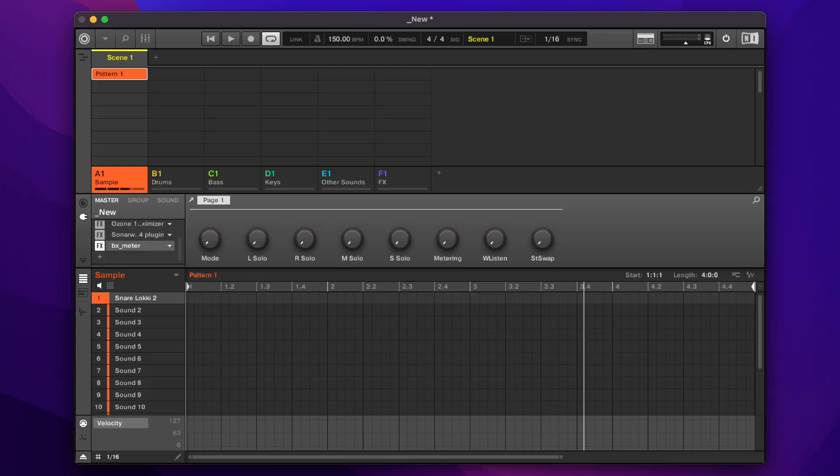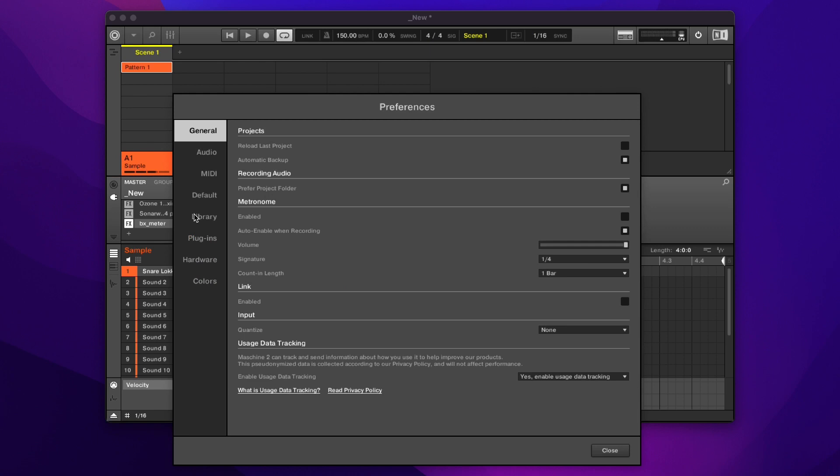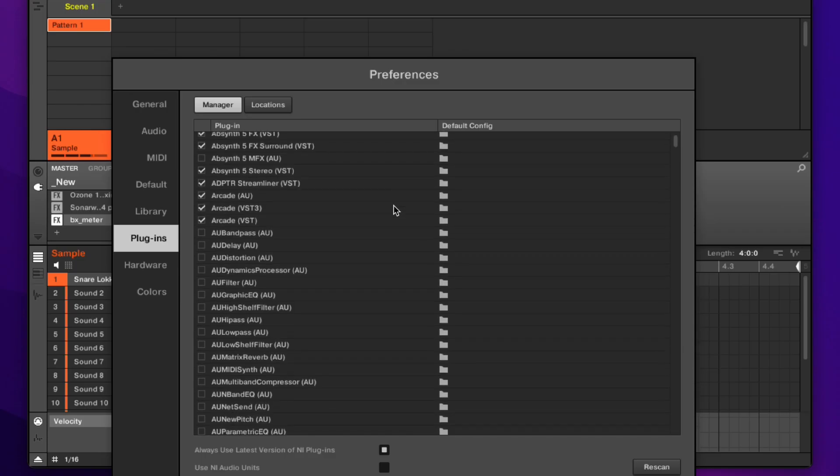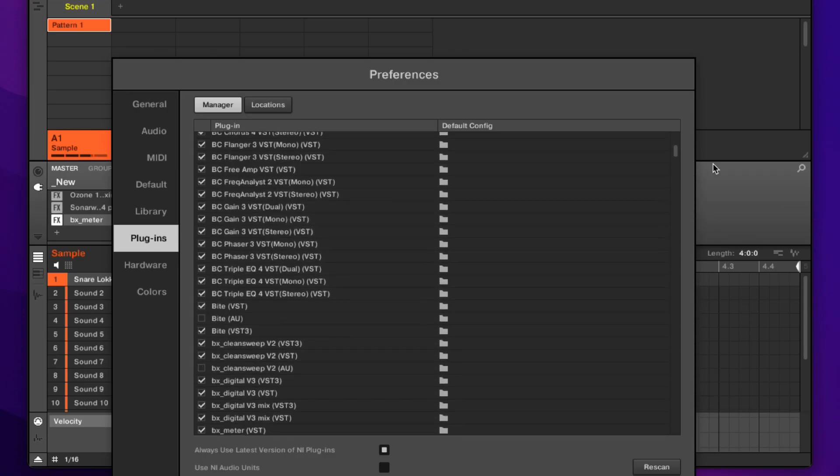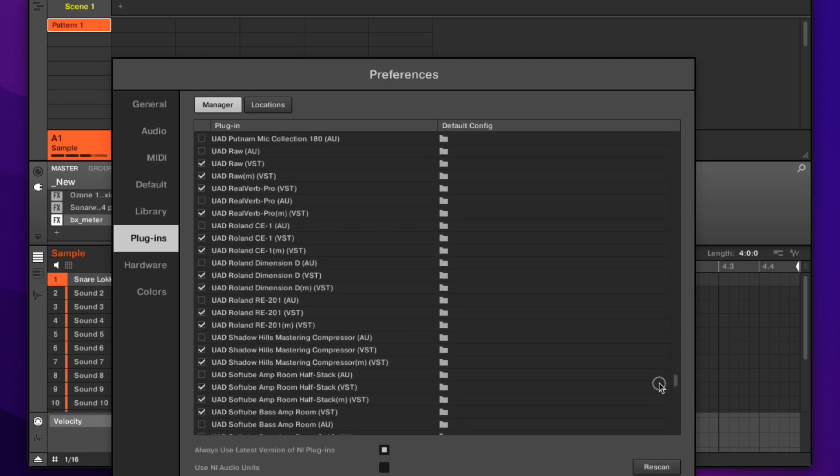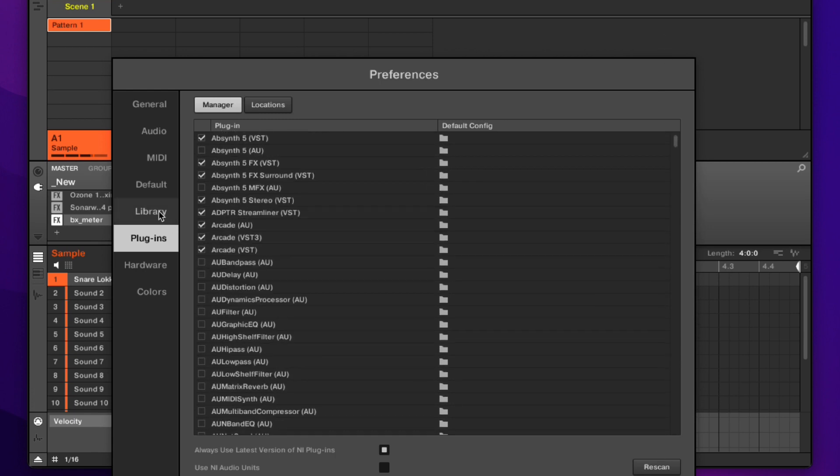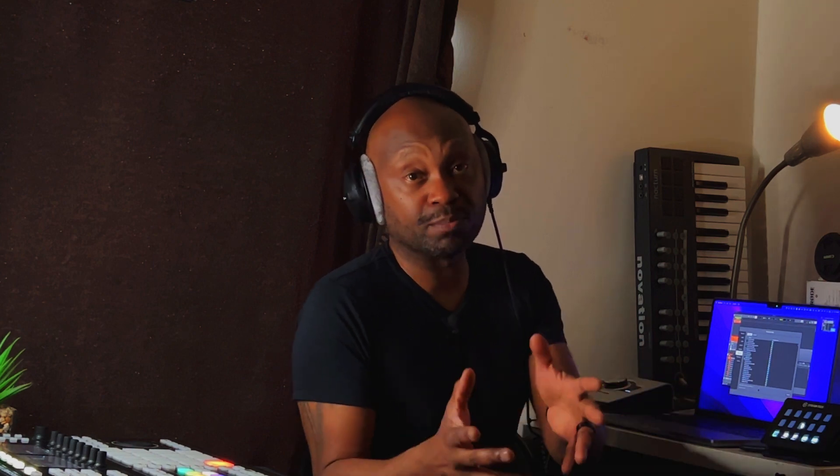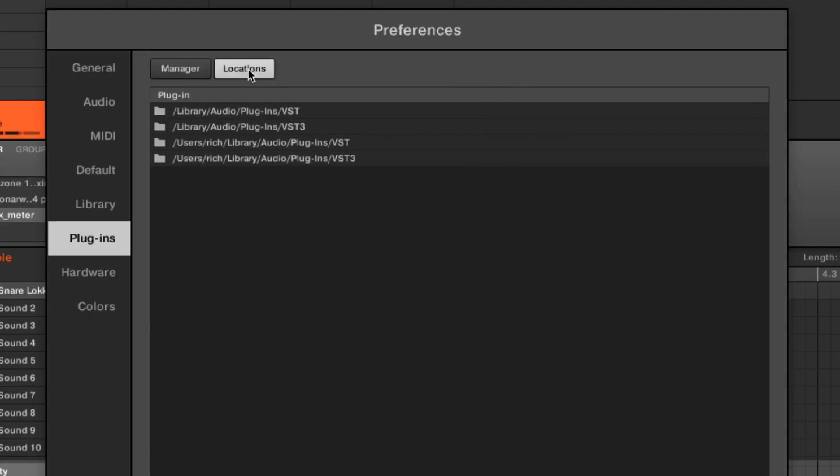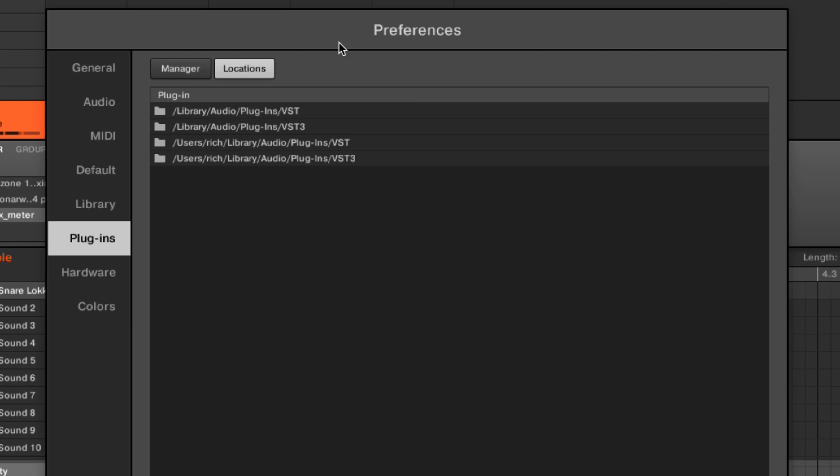Now in Machine, we're going to go into preferences and then we're going to locate plugins. As you can see, I've got all my plugins here. You can see some of them are unchecked because these are ones that I do not want to show up in my plugins menu within Machine. If you go over to the locations tab, it will tell you the location of where these VSTs are. Machine will run a scan on your computer when it loads to search for VSTs that are on your computer. You don't have to tell Machine where to look for your VSTs. It will do a complete scan and it will locate your VSTs, and once it does, it will populate them here in preferences.